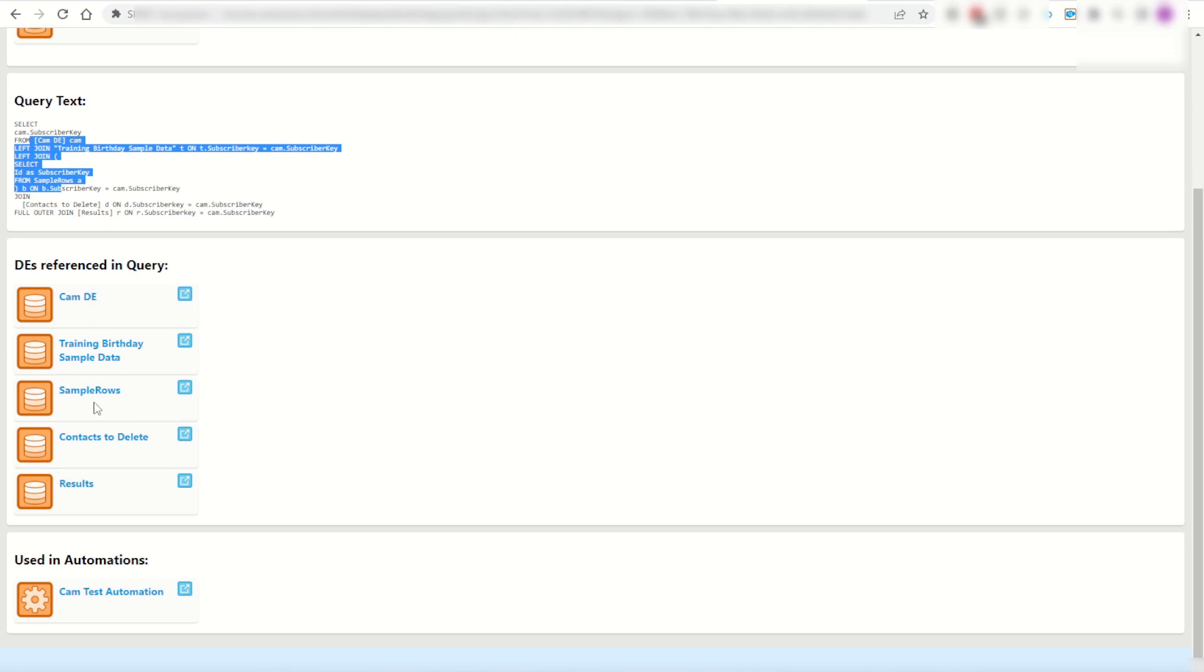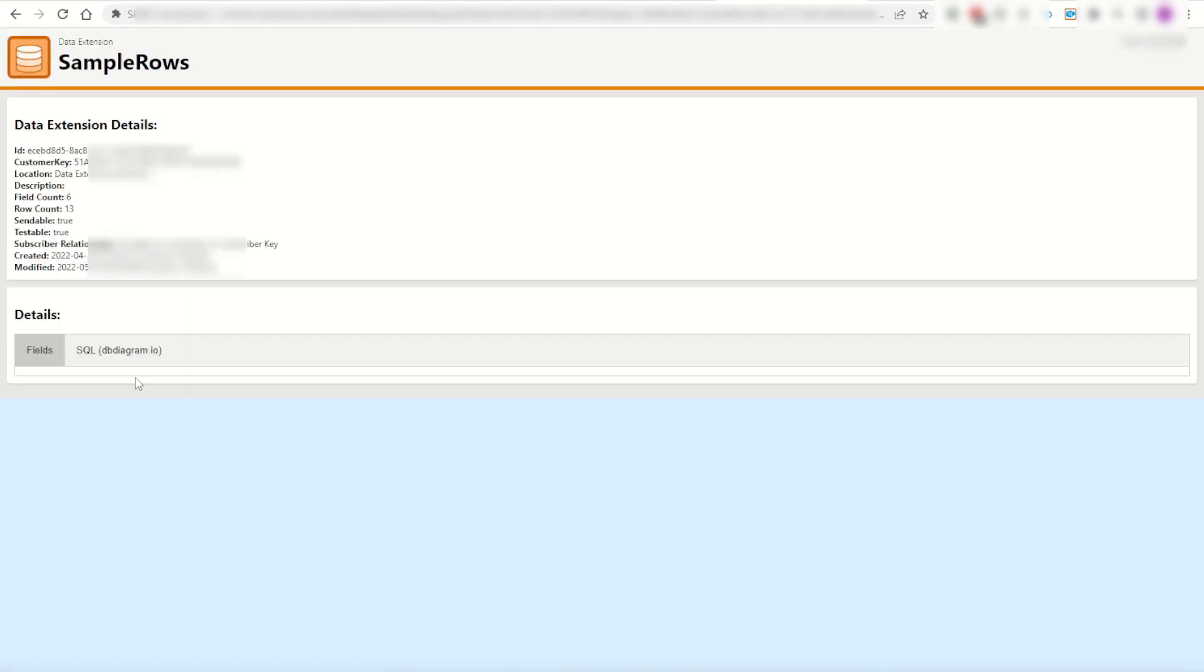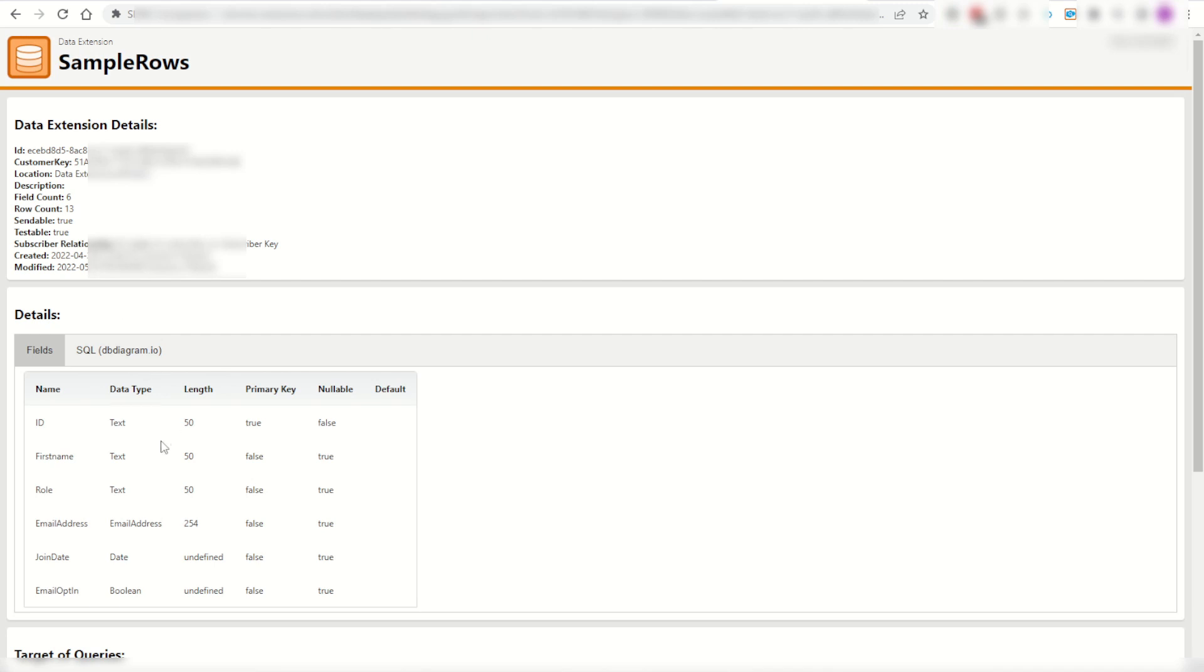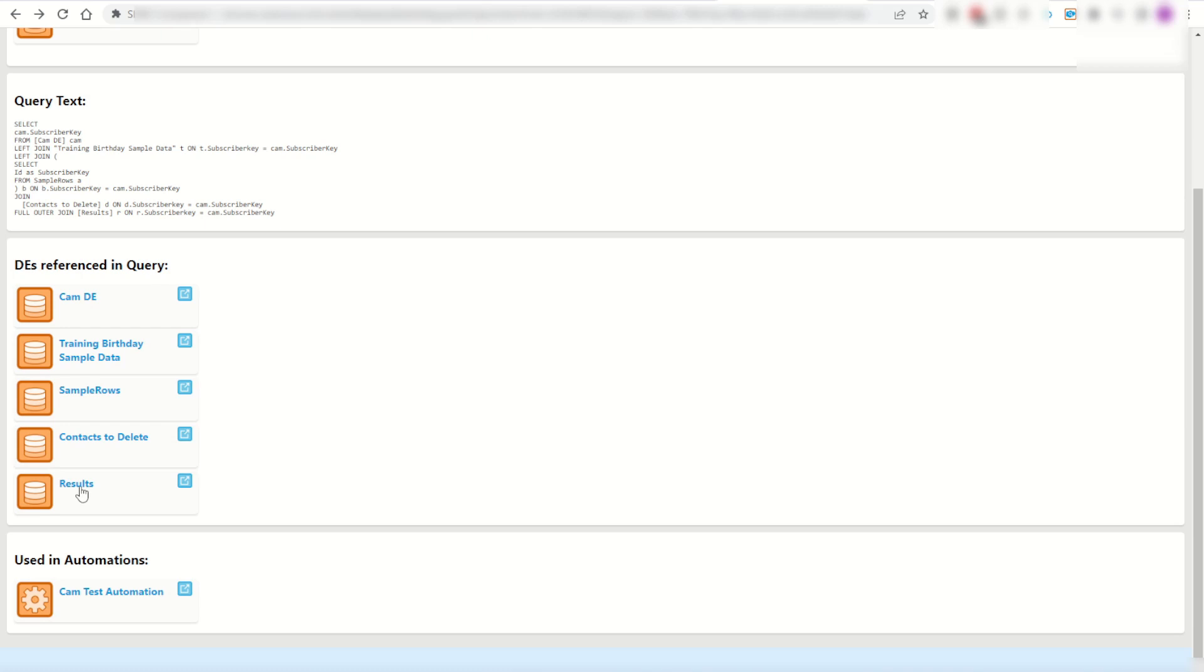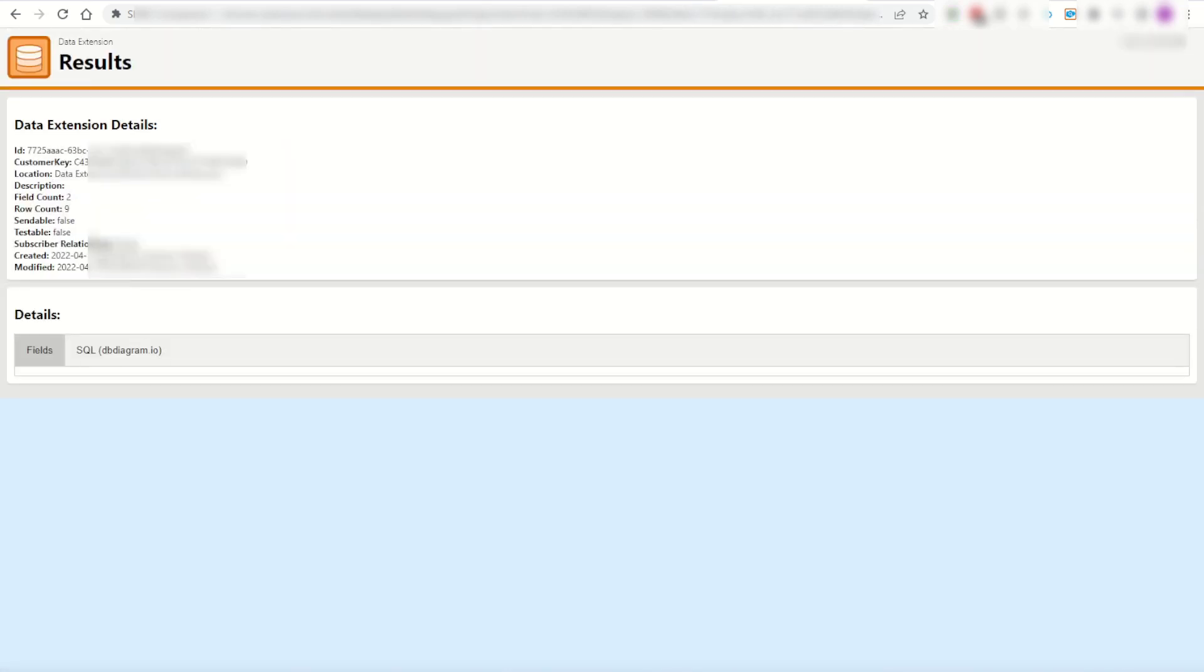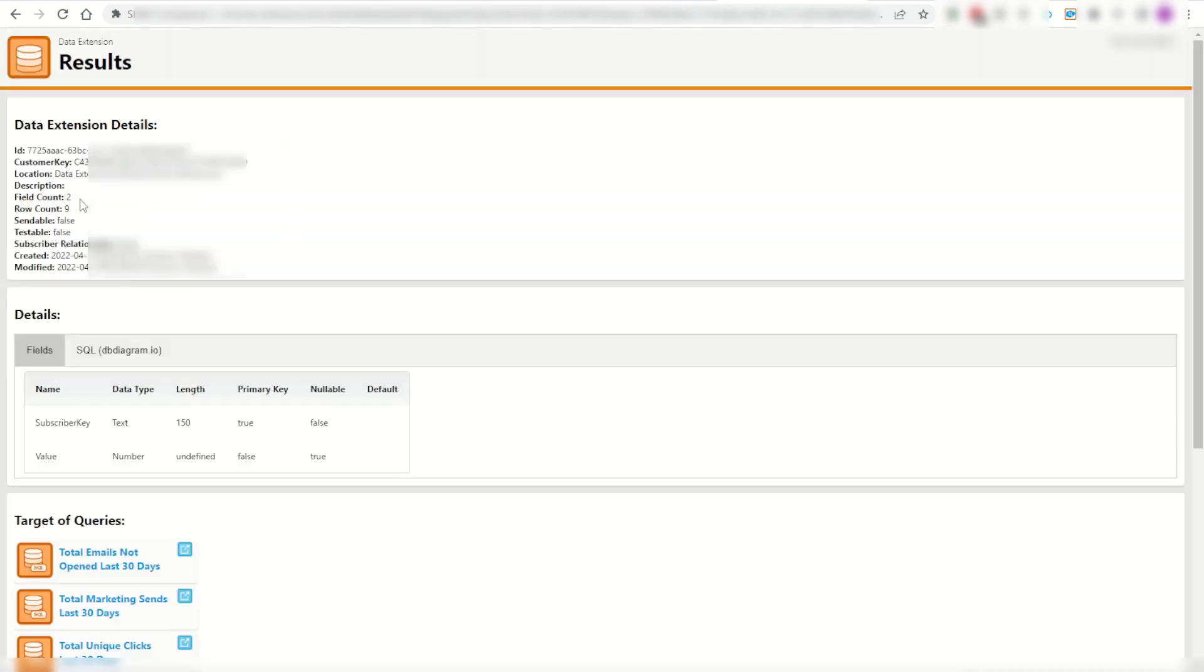As you can see each of the DEs are there and I can then jump into each of those data extensions myself, clicking on sample rows for example. There's six fields, 13 rows. I can go back a page, and have a look at my results DE. It's got two fields and nine rows.